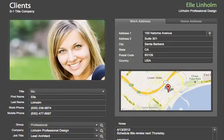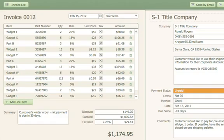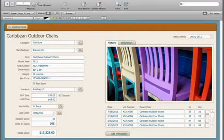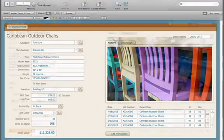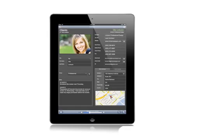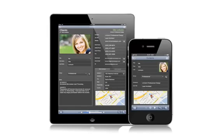FileMaker Pro 12 comes with 16 brand new starter solutions that cover essential tasks such as contact management, invoicing, and digital asset tracking. All these starter solutions have modern designs that look great and are easy to modify. Plus they come with custom ready-to-use layouts for the iPad and iPhone.